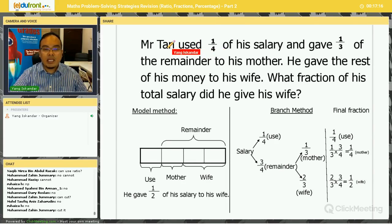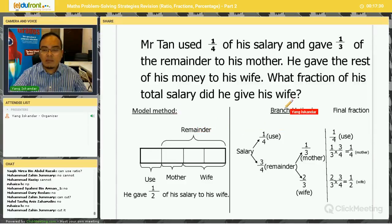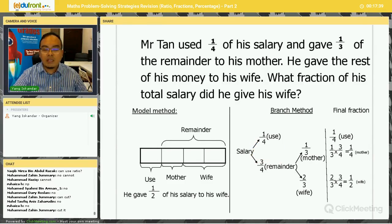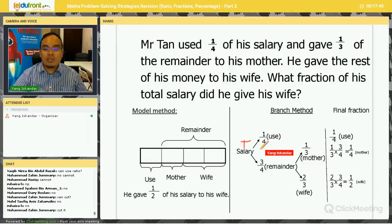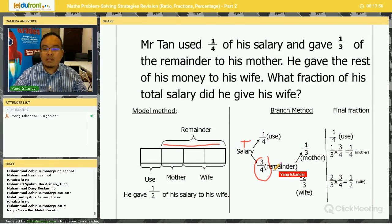Same question: Mr. Tan used one quarter of his salary and gave one-third of the remainder to his mother, and gave the rest to his wife. I purposely put model method and branching method together so you can see the differences and similarities. For total salary, we do not know the total, so we just put 'T' for total. One quarter he used, and the remainder is three-quarters — one whole minus one quarter gives three-quarters.